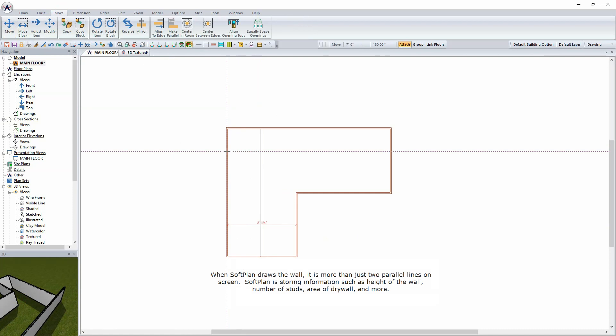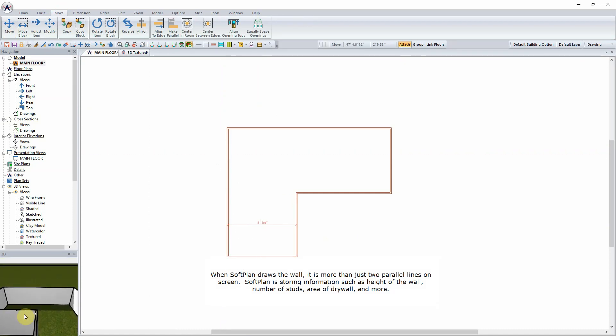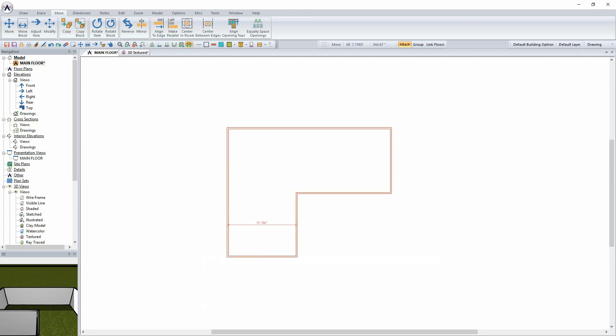When SoftPlan draws the wall, it is more than just two parallel lines on screen. SoftPlan is storing information such as height of the wall, number of studs, area of drywall, and more. This information will be used when generating the textured model, elevations, cross sections, and the material list.